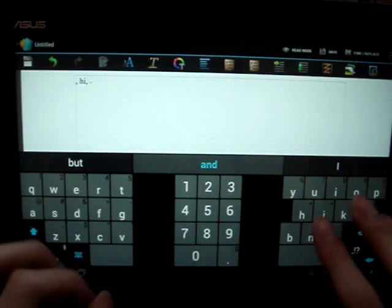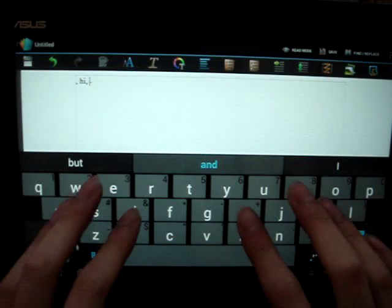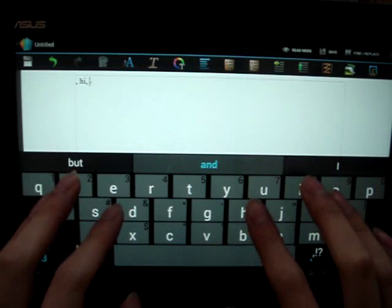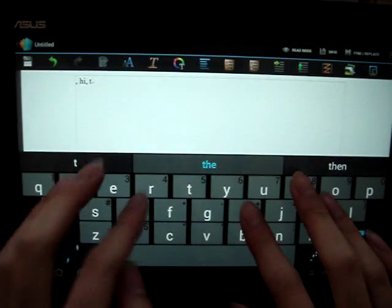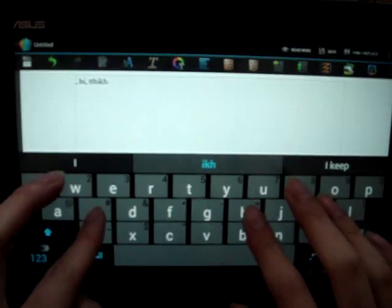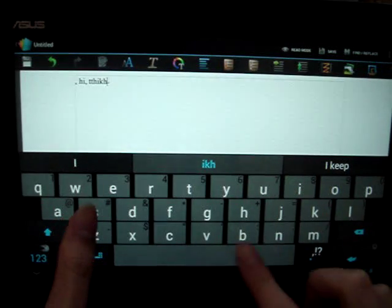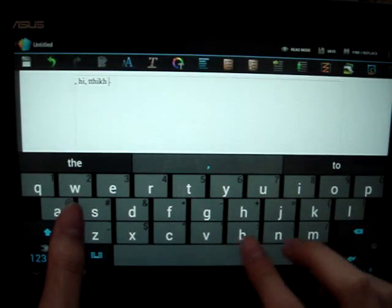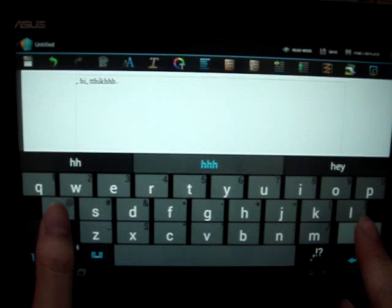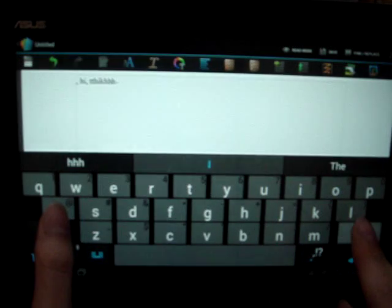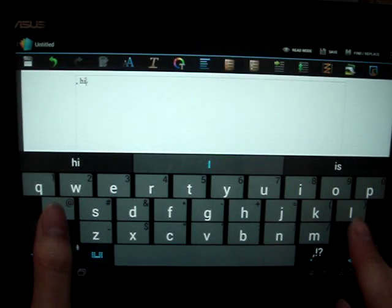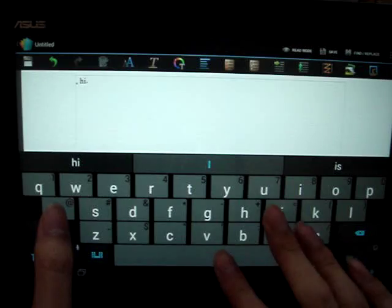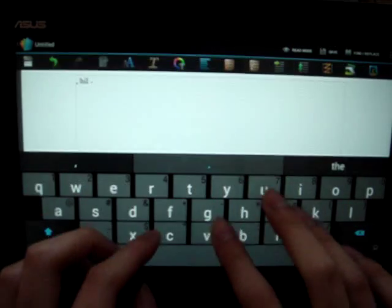And so basically the difference between this and the stock keyboard. This has better predictions.